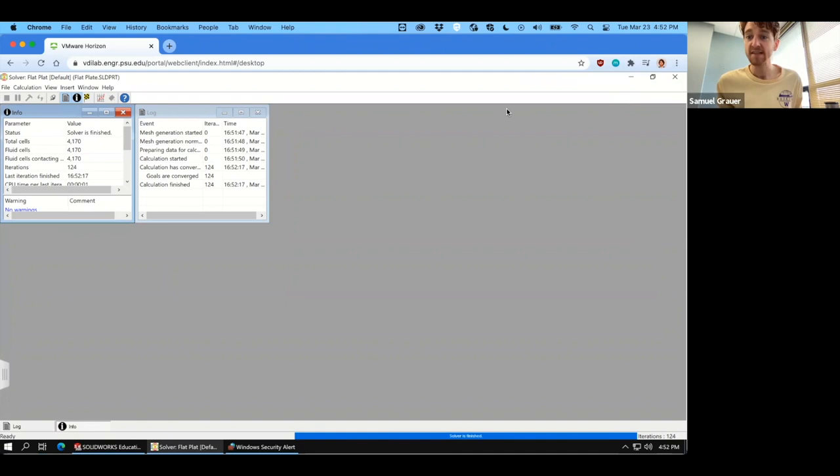So in the next segment, we're going to go through some of these results and do some post-processing.